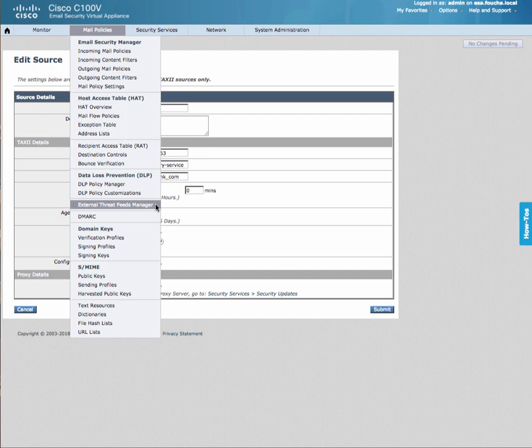In this video, we're going to configure an external threat feed by going to Mail Policies, External Threat Feeds Manager.